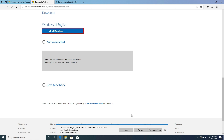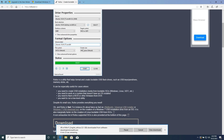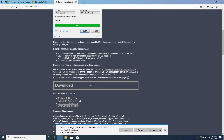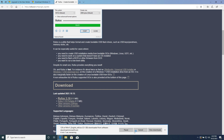While the ISO is downloading, go to the Rufus website and download Rufus. Scroll down and for this tutorial I'm downloading the portable version. Make sure if you already have it on your computer that yours is version 3.16 or higher. Press save and now we just have to wait until Windows 11 ISO finishes downloading.